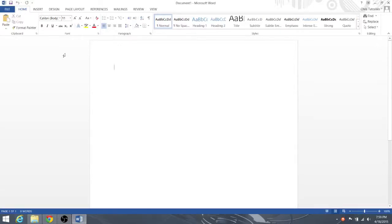Hello everyone, Chris here, and today I'm going to show you the difference in Microsoft Word 2013 between Save and Save As.